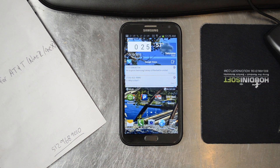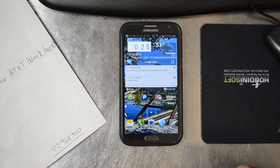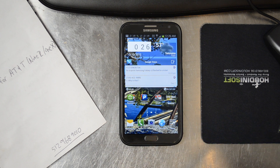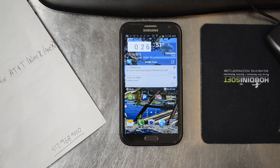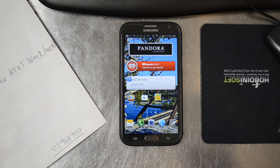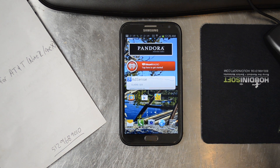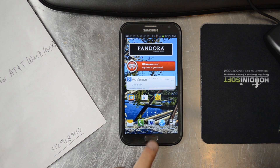You probably don't want to do immediate call forwarding, which is *21* and then your 10-digit number and pound. That's only if you want all your calls — as soon as a person calls you — to go to this Google Voice number. It's really only useful if you're going on vacation and don't want anyone to bother you, or if you're in the middle of changing phone numbers.